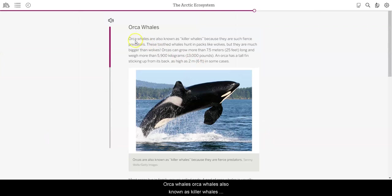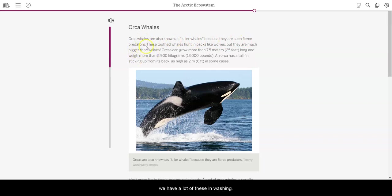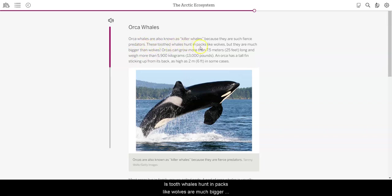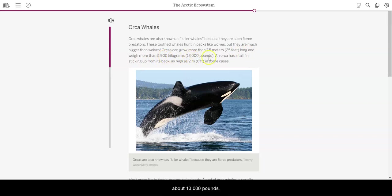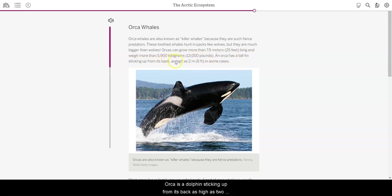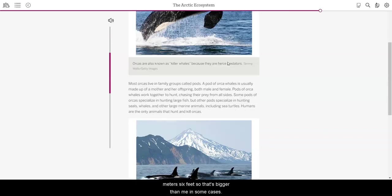Orca whales. Orca whales, also known as killer whales, because they are such fierce predators. This is exciting because we have a lot of these in Washington, which is really cool. These toothed whales hunt in packs like wolves, but they are much bigger than wolves. Orcas can grow more than 7.5 meters, which is about 25 feet long, and weigh more than 5,900 kilograms, which is about 13,000 pounds. An orca has a tall fin sticking up from its back, as high as 2 meters, 6 feet. So that's bigger than me in some cases.